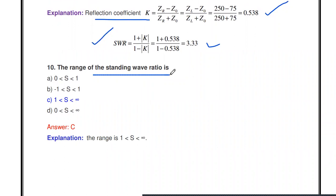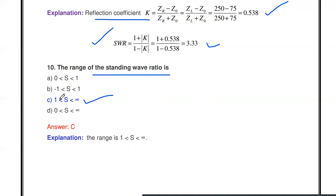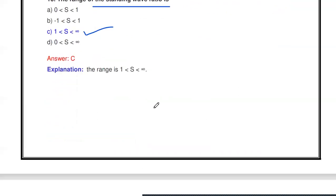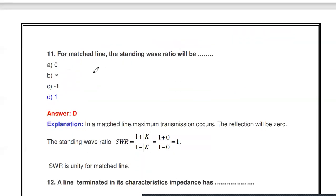The next question: the range of the standing wave ratio is — what? The SWR value ranges from 1 to infinity. The minimum value of SWR is 1 and the maximum value is infinity.